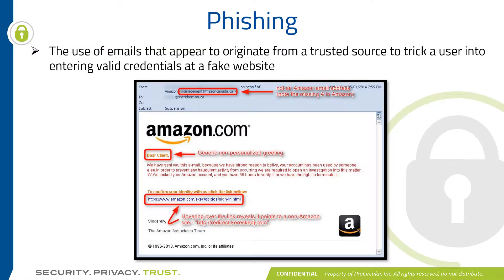Next we're going to look at different phishing email campaigns. This is the use of emails that appear to originate from a trusted source to trick a user into entering valid credentials at a fake website. If you look at this email from Amazon, the true email address at the top shows it's coming from muzzoncanada.ca — probably not really from Amazon. It's also very generic, being sent to 'client,' and if you hover over the website link you can see it's being redirected to something that's not an Amazon website.